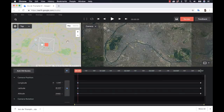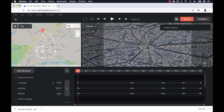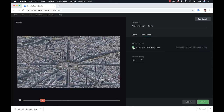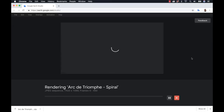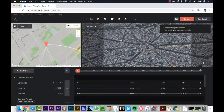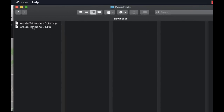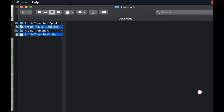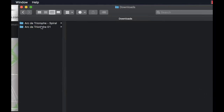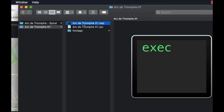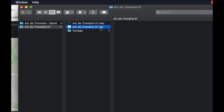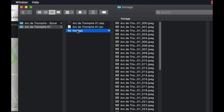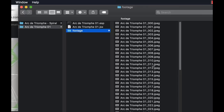Once the first render is done, I'll go back to the spiral project and do the exact same thing — click the big red render button, go to Advanced, check Include 3D Tracking Data, and render it out. Once both renders are complete, I'll go to my downloads folder. They exported as zip files. Inside each zip you'll find the Earth Studio project file, a script file for Adobe After Effects, and a footage folder containing a JPEG image sequence — that's how these animations export.